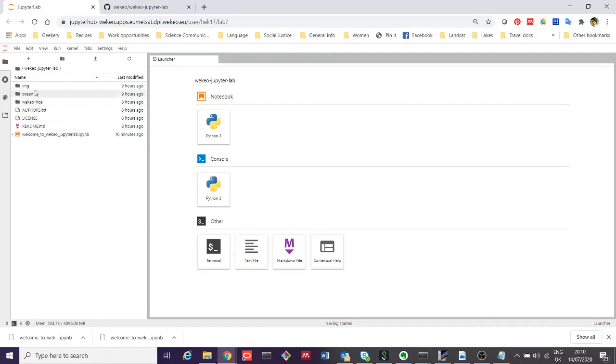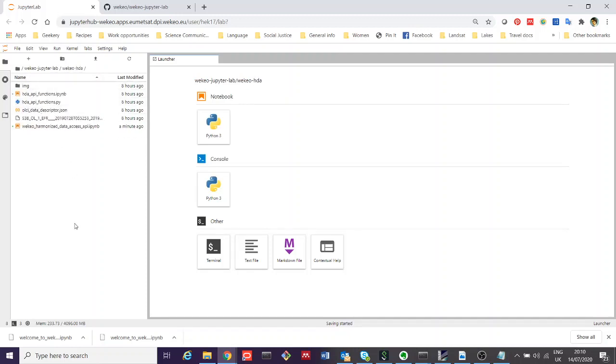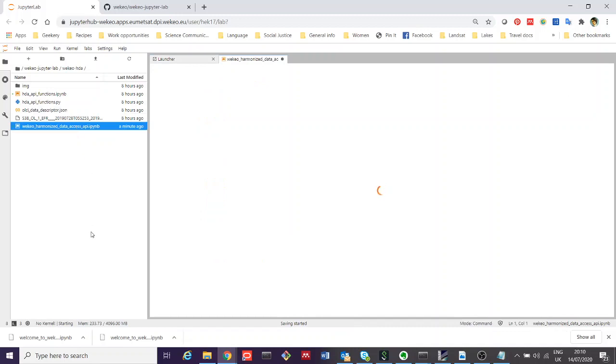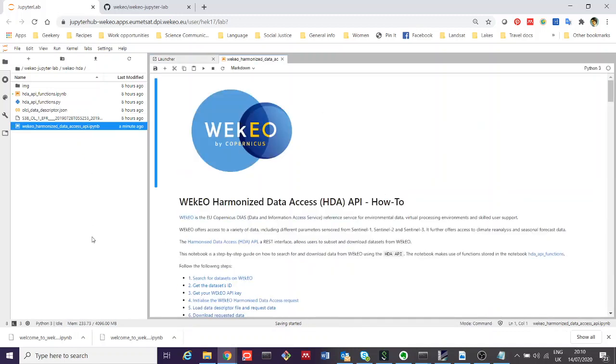Within the code we've provided you, you can have a look in the Wekio JupyterLab folder and then navigate to Wekio HDA. In here is an example notebook, this one here, Wekio Harmonized Data Access underscore API, that will walk you through the process of working with this data.